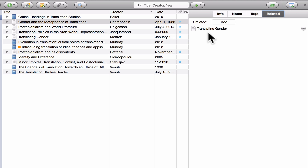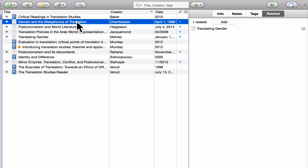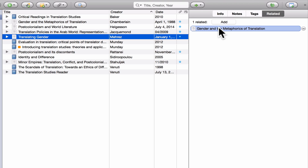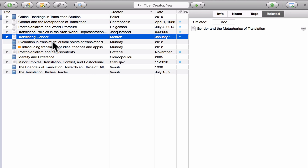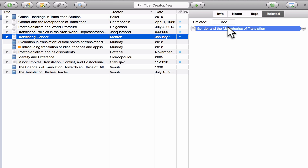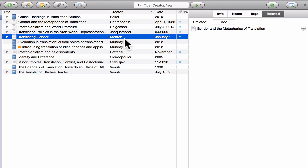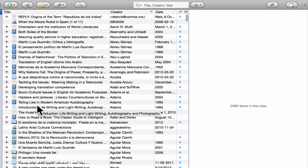To show how that works more clearly, I'll highlight 'Gender in the Metaphysics of Translation,' then go to the Related link for 'Translating Gender' and click on it. You'll see that Zotero takes me right to the entry for Translating Gender, and I can see in the Info pane that it's also connected Translating Gender back to Gender in the Metaphysics of Translation — so I can click back and forth between these two quickly. This isn't a big deal with a dozen sources, but with a library of 50, 100, or 200 sources, this kind of cross-referencing can be very useful.